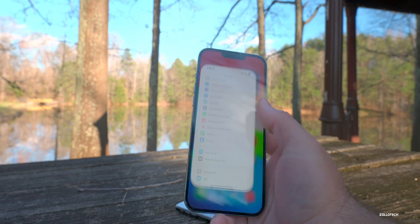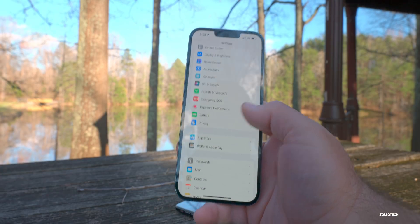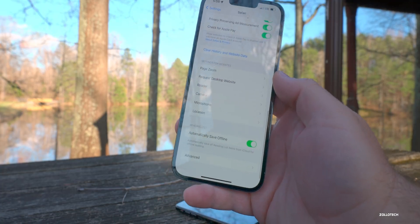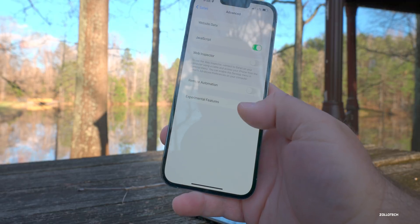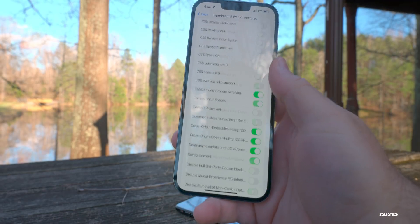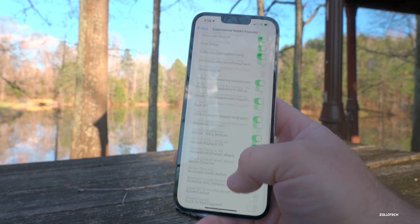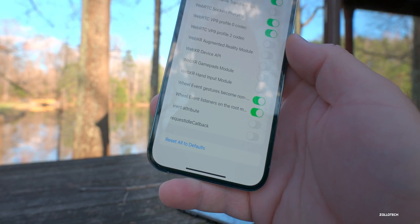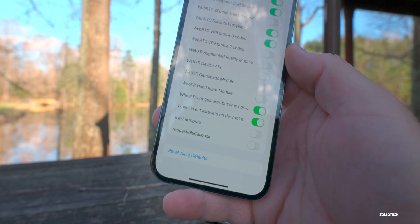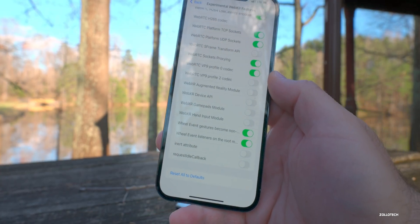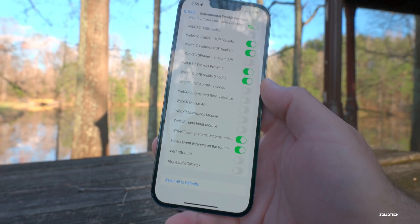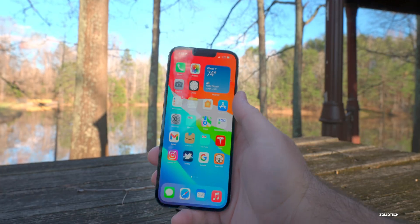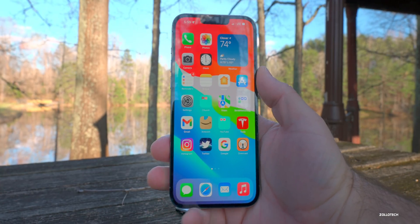Also in Safari, there's an update I didn't mention. If you go into Settings, then Safari, scroll to the bottom, go to Advanced, then Experimental Features, and scroll all the way to the bottom — you now have 'Reset All to Defaults.' I mentioned this in some of the earlier beta videos but never in the what's new video. So those three things are what's new in this update that I didn't mention initially.